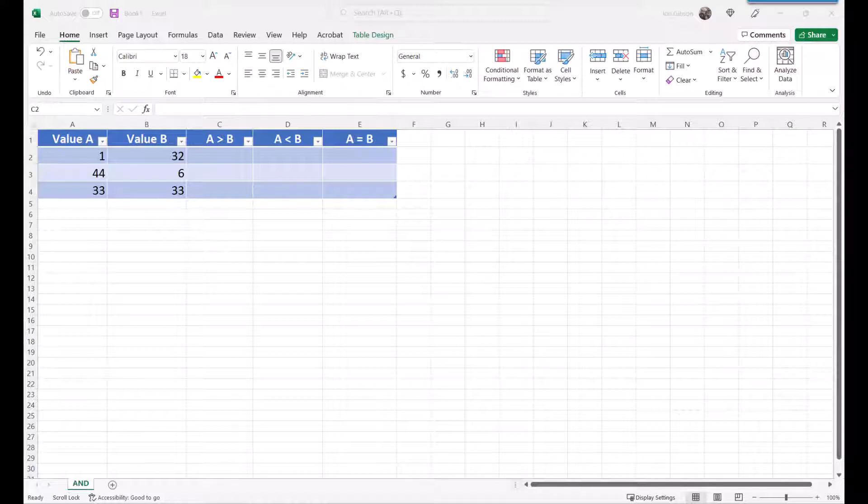Here are some examples of using AND by itself. In this example, we want to find if value A is greater than, less than, or equal to value B using the AND function.